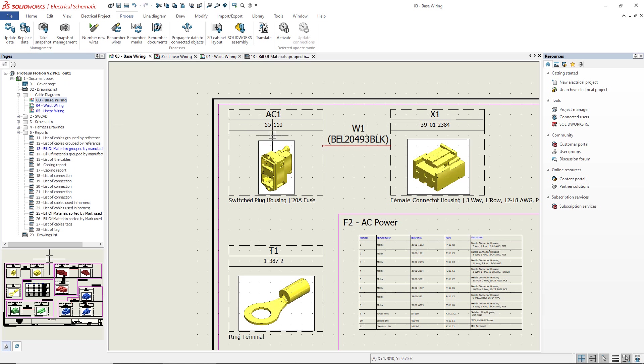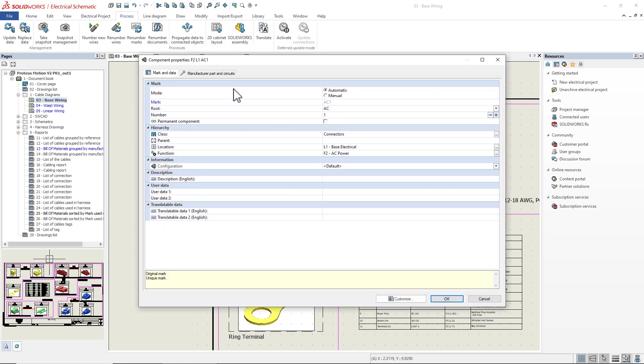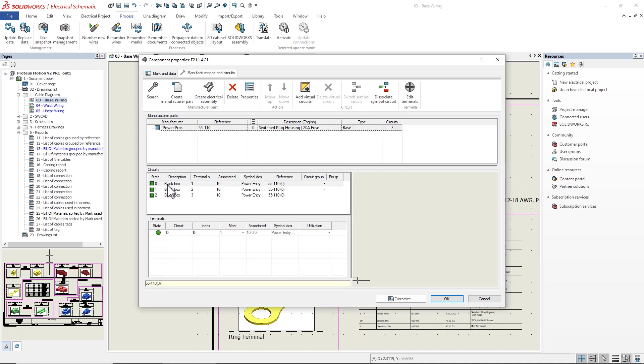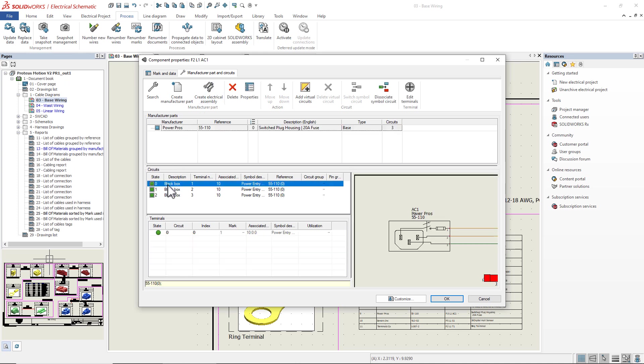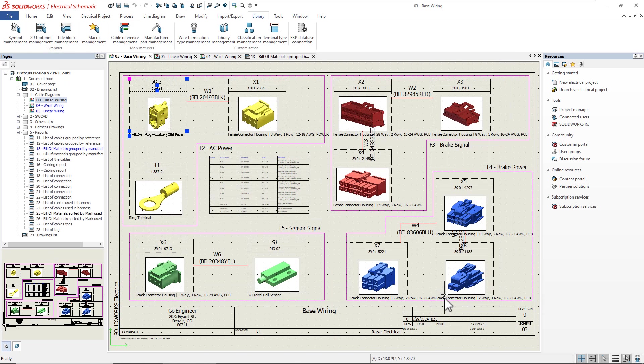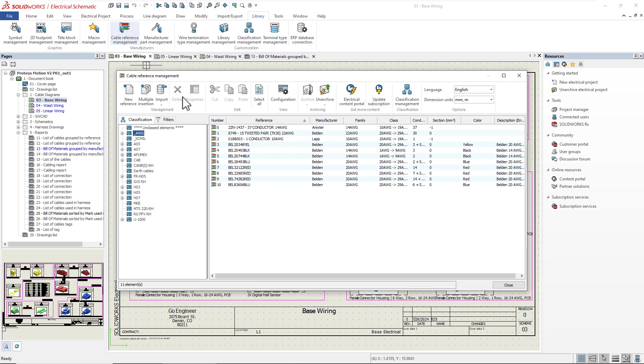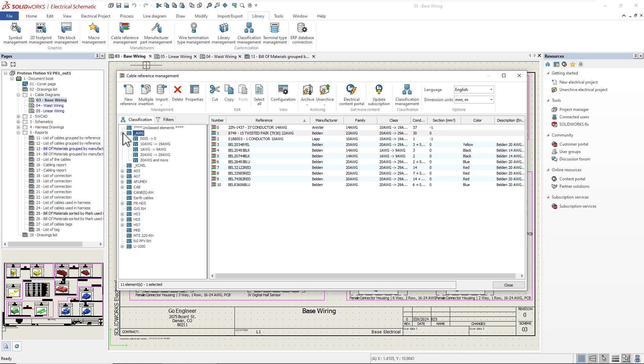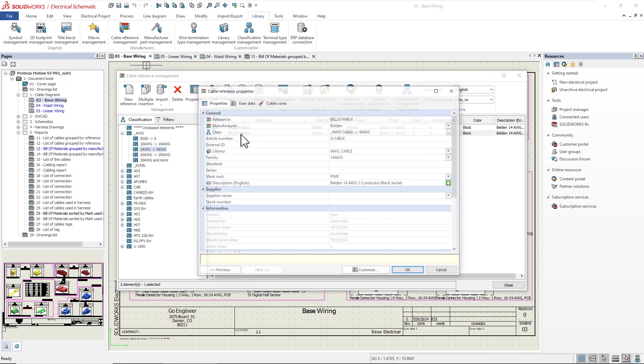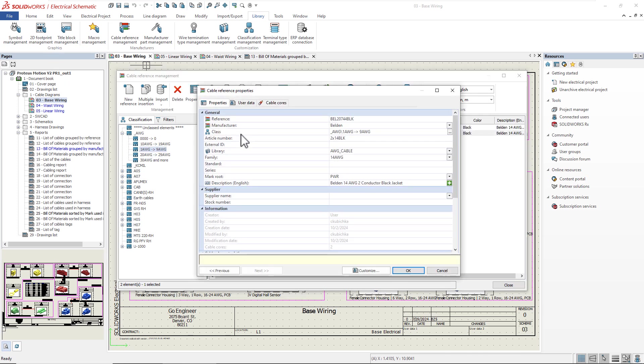If we check out the properties for our component AC1, we can see all the details added to the manufacturer part. Let's focus on cables now and look at some of the significant enhancements made to cable reference management and configuration. Starting with the cable reference properties, you can now set the mark root value for individual cable references.